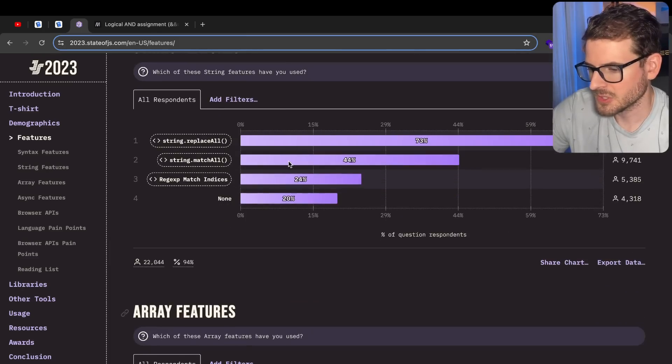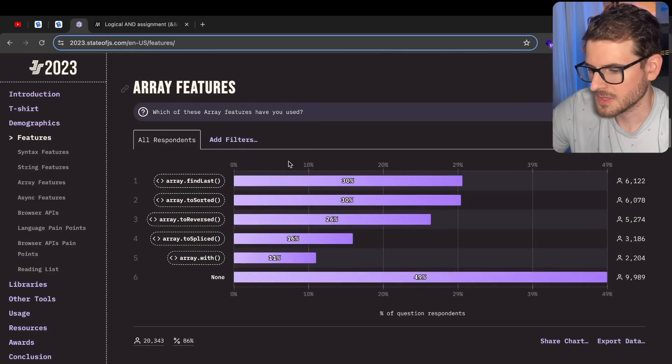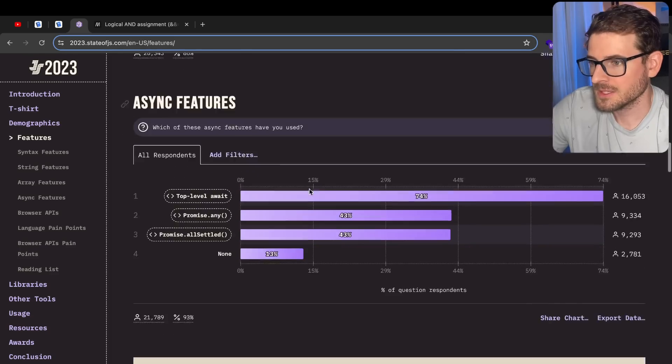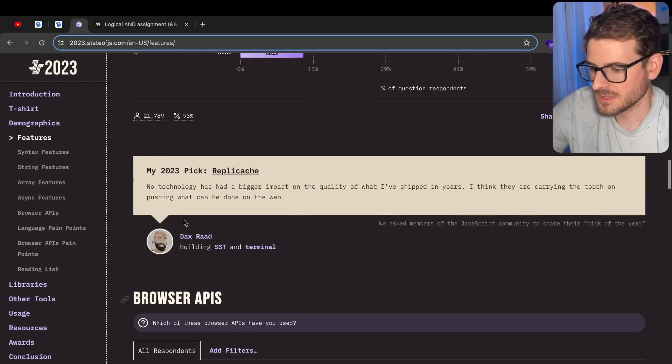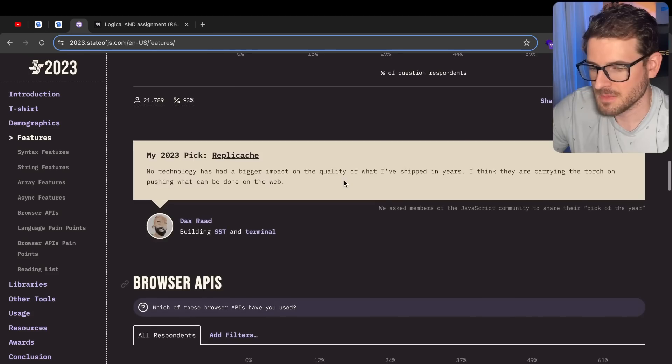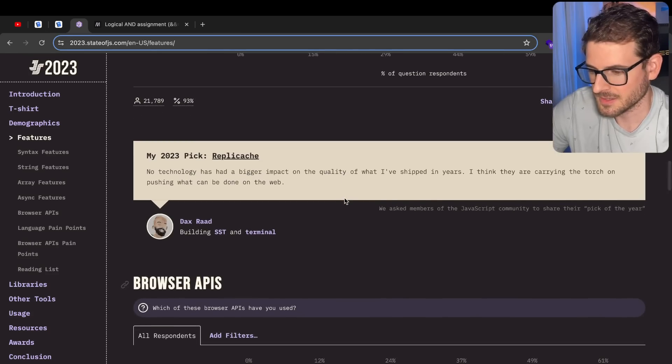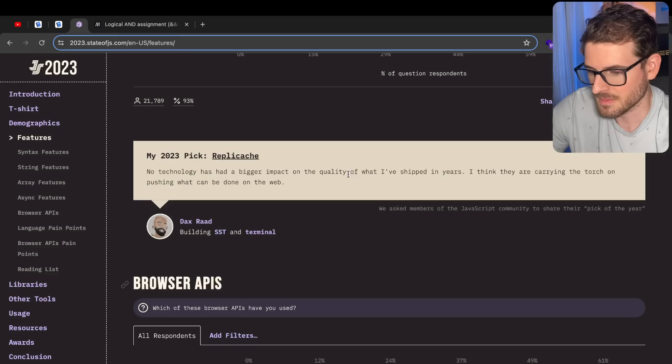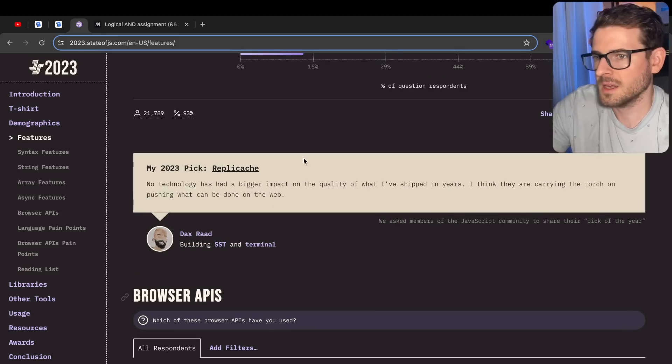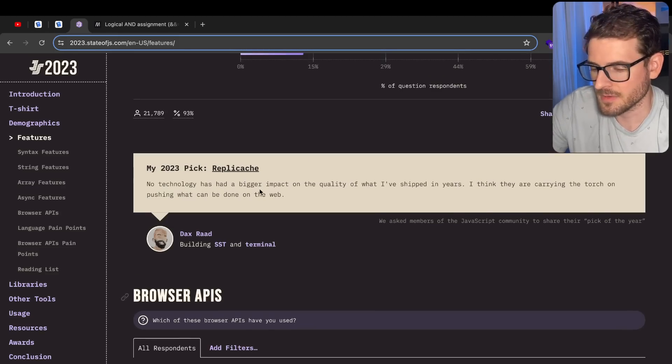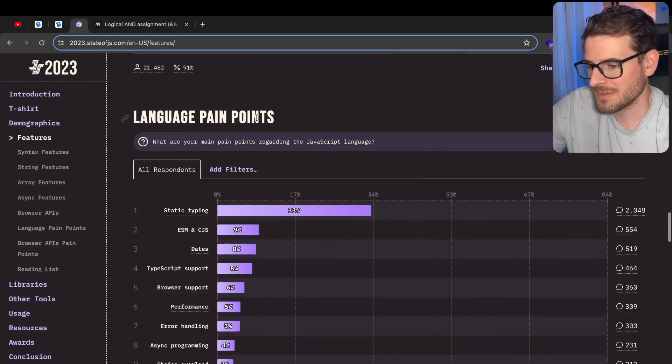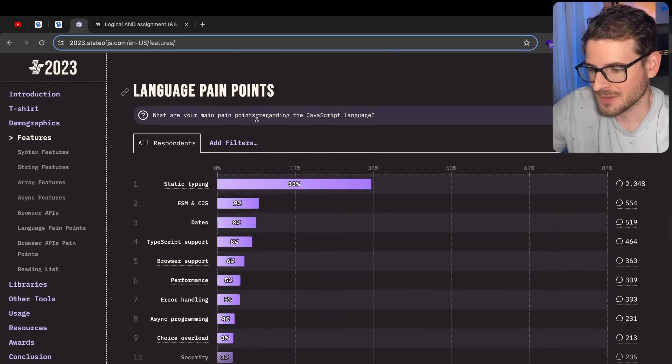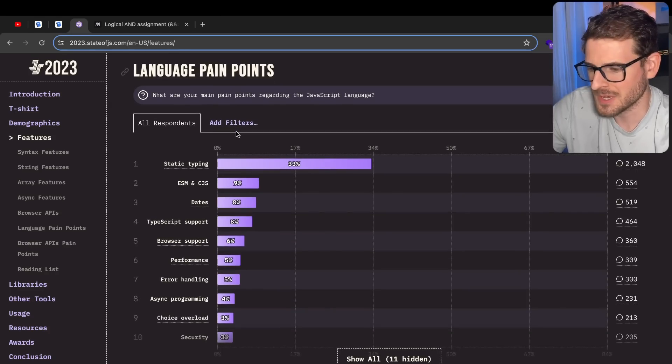Let's just keep going through here. String features, replace all, match all, okay. Array features, find last. All right, let's just keep scrolling. What's this? Oh, Dax is in here. I wonder how much he paid to get his face on this survey. I need to try out Replicash. He keeps talking about Replicash. At this point, I don't even know what I'm doing in this video. I'm just going to go through this. You guys might be bored, and you probably already clicked away, but who cares?